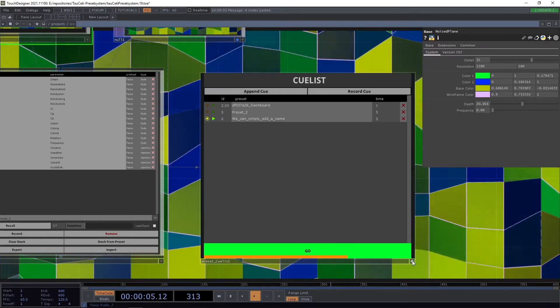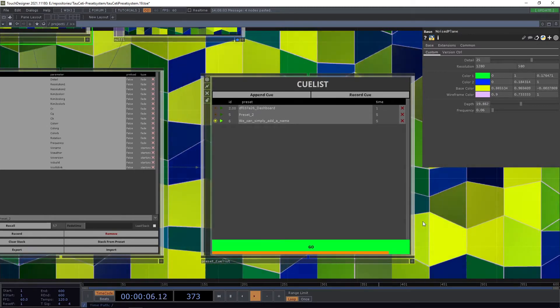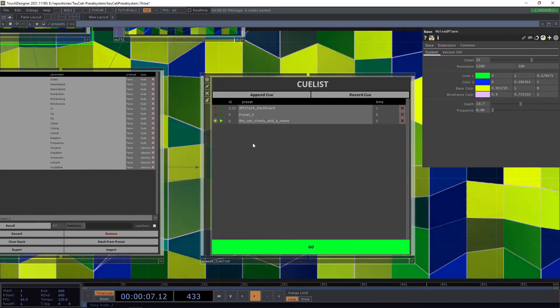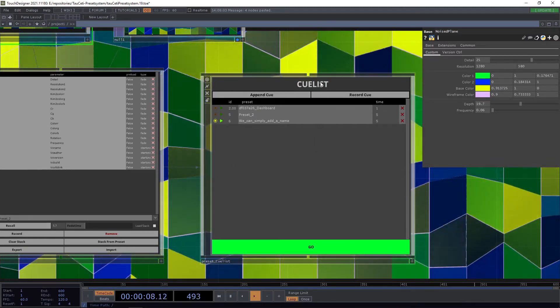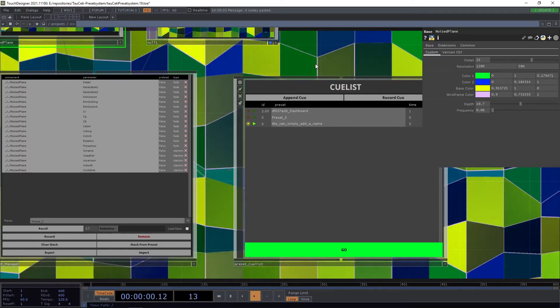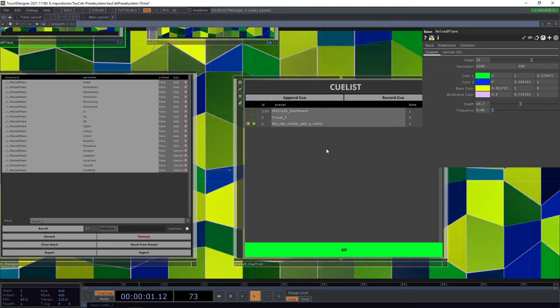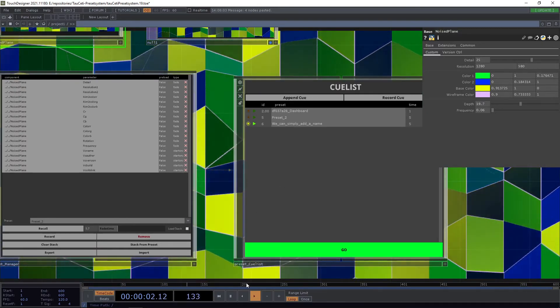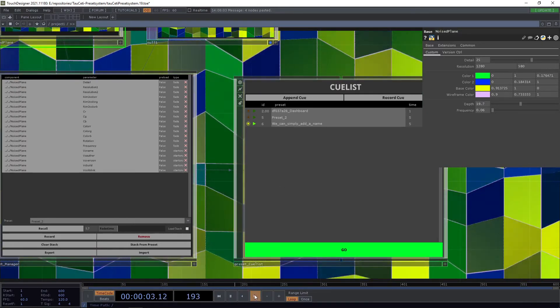And there are also some functions you can use to adjust the queue list using external sources. But for this please read the documentation.